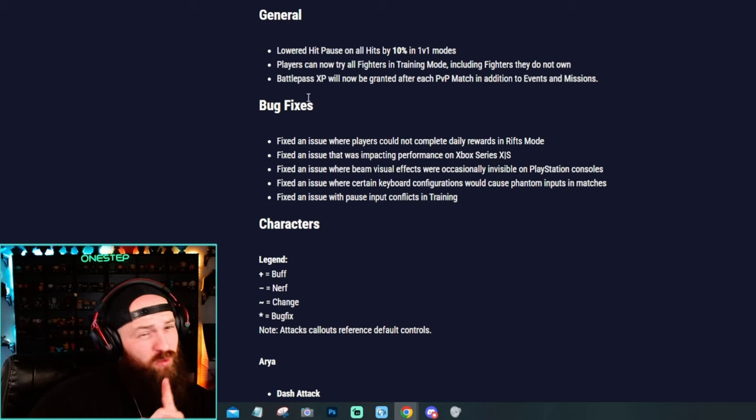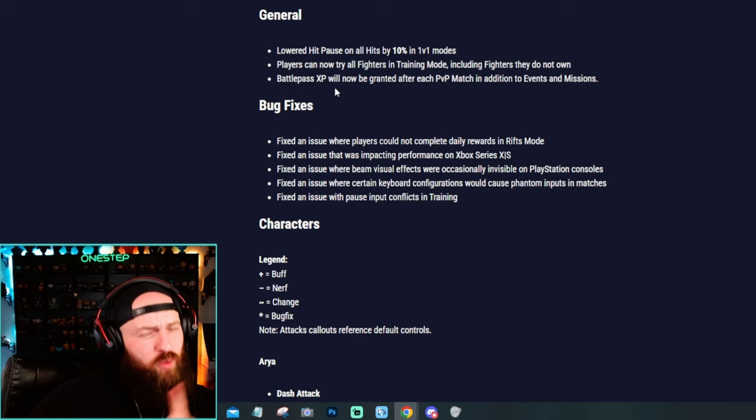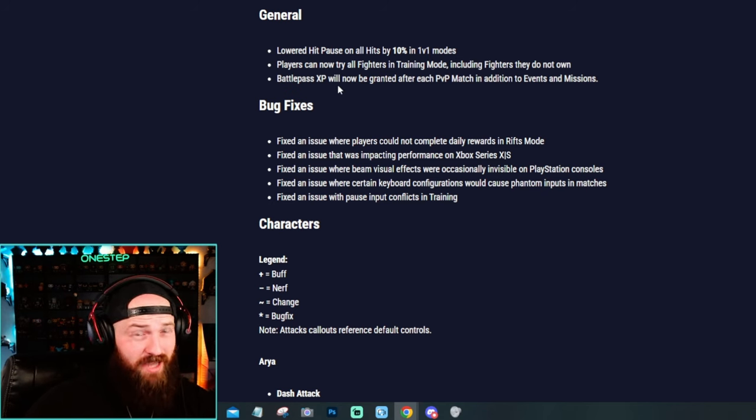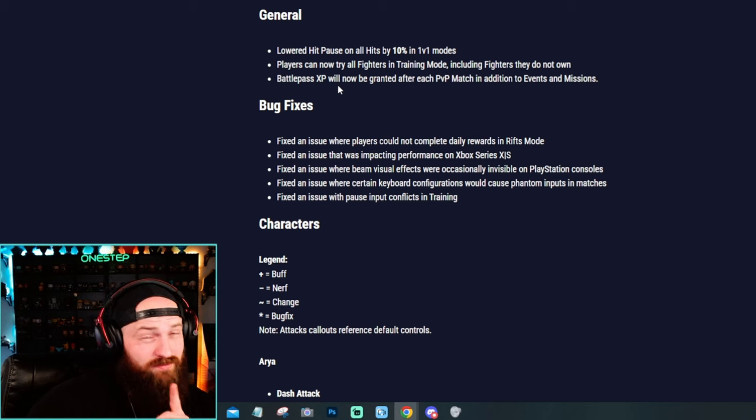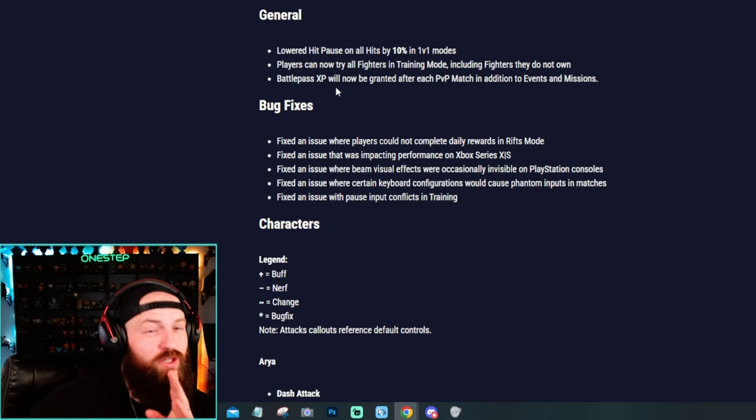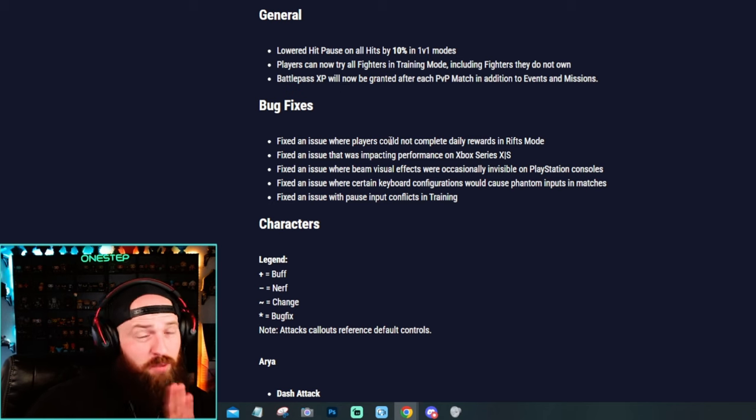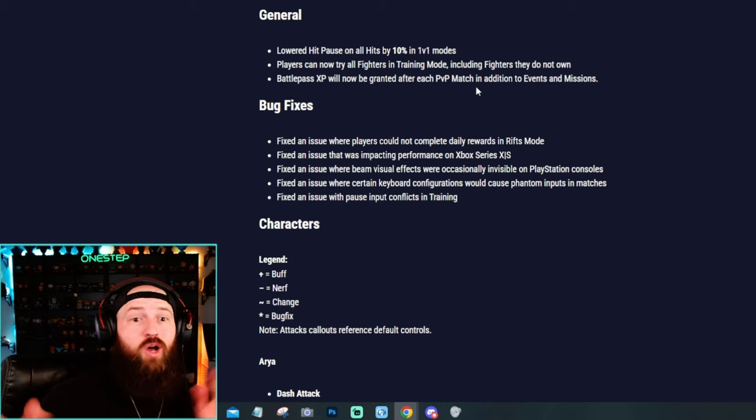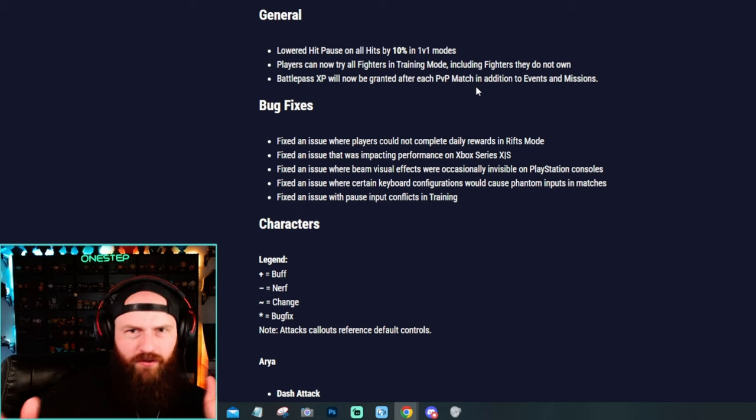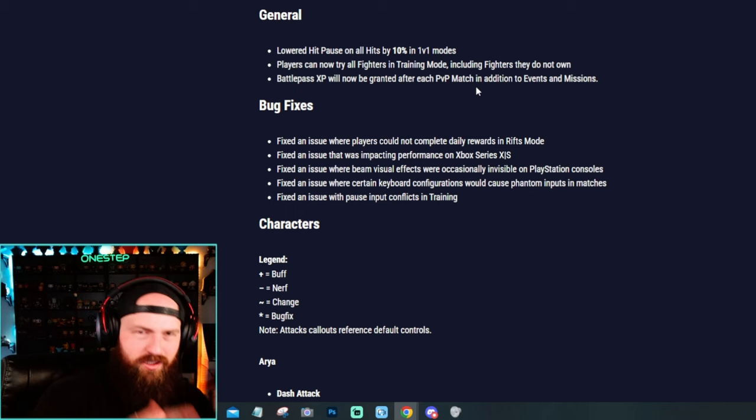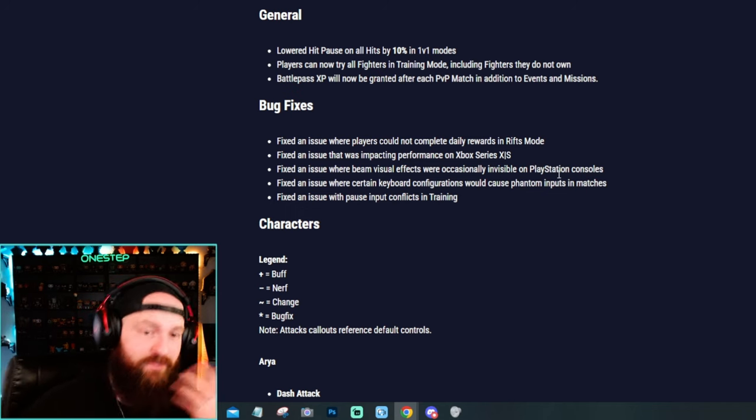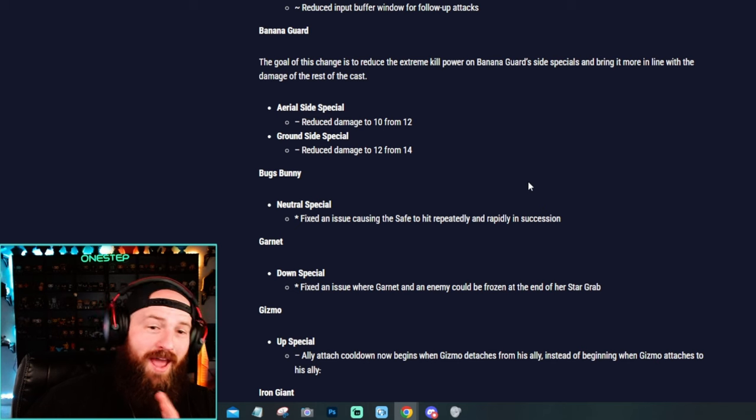The first big one is they actually lowered the hit pause on all hits by 10% in 1v1s. That's literally game changing and you're probably going to feel that right now. Players can also try out all the fighters in practice mode, even if they haven't bought them yet. And that's also awesome. Like finally.